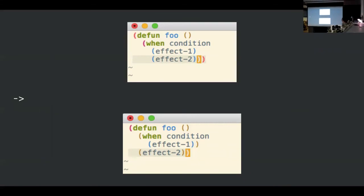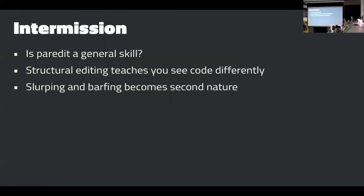Here's an example of barfing. You realize that the last form in the when body should not actually be inside the when block, so you move your cursor to the current parentheses and barf — it moves that form outside the current set. Using par-edit teaches you to see the world a little differently — to see your own code a little differently. You start to see common editing operations and changes to code as slurpings and barfings. After a while it becomes second nature, and it's very natural to say 'you should probably slurp here' when talking about code.